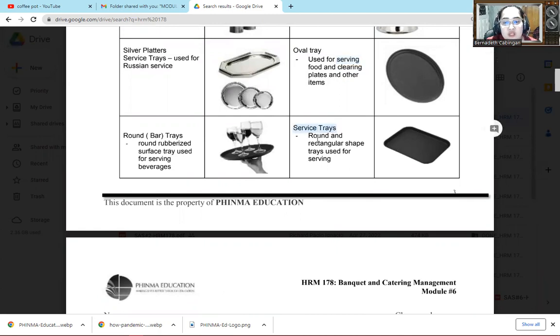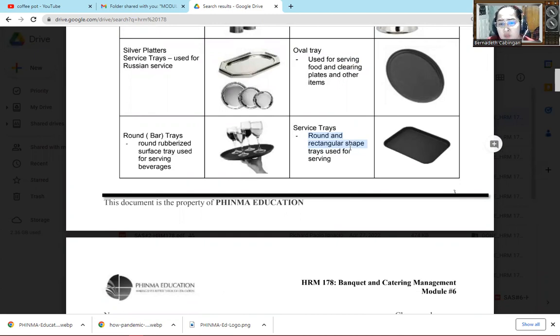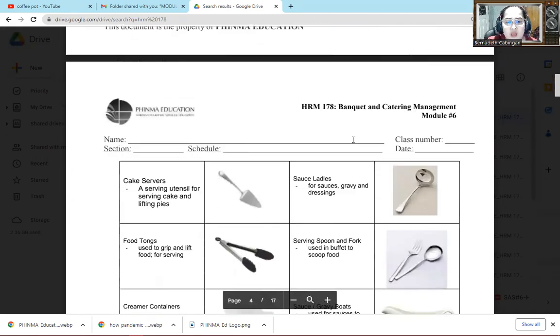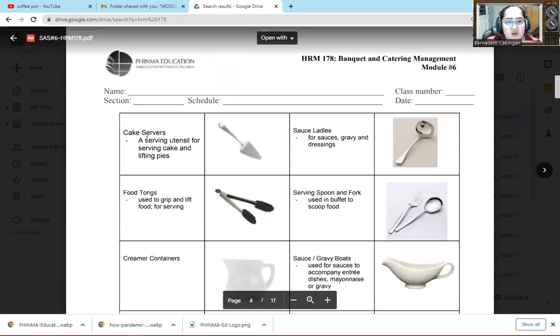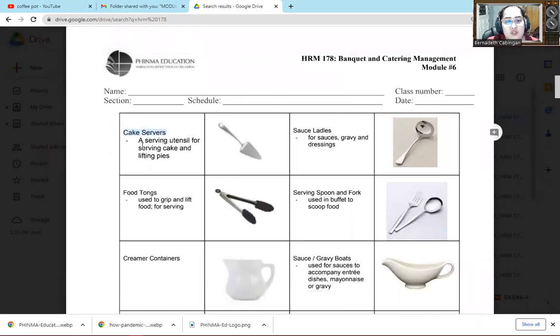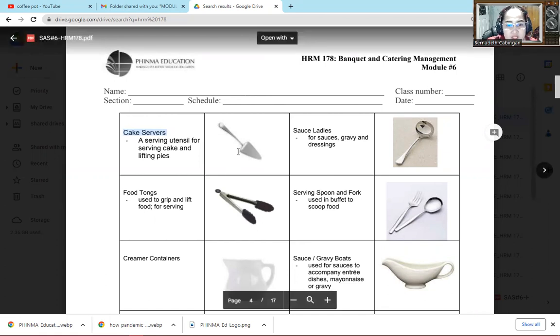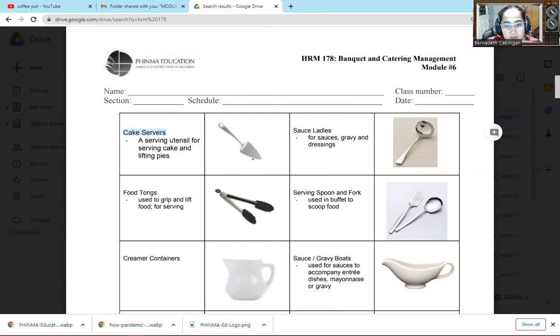The next one is the service tray. Round and rectangular shape tray used for serving. But usually, rectangular shape is what we use as service tray for serving food. Then next one is the cake server. So serving utensils for serving cake and lifting pies. So this is what we use when we serve cakes, so it won't be damaged because it's shaped like a cake.